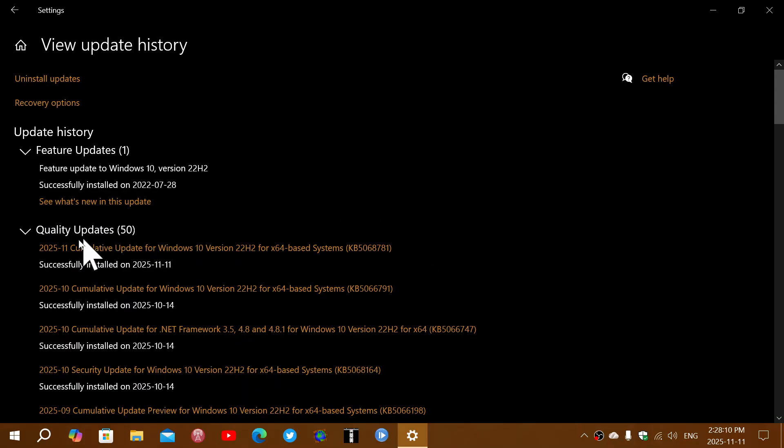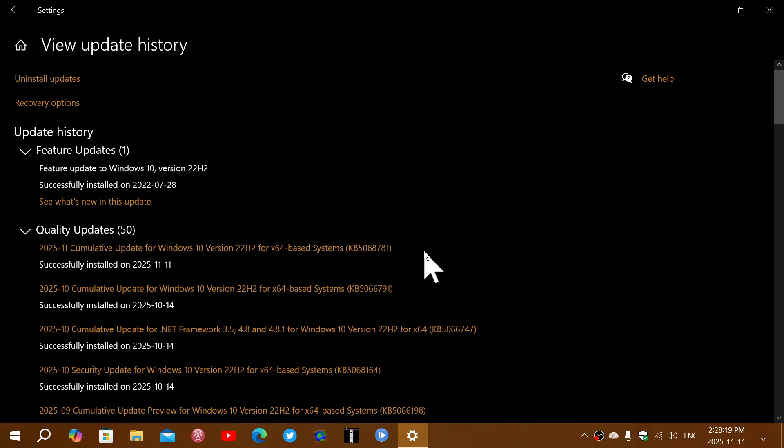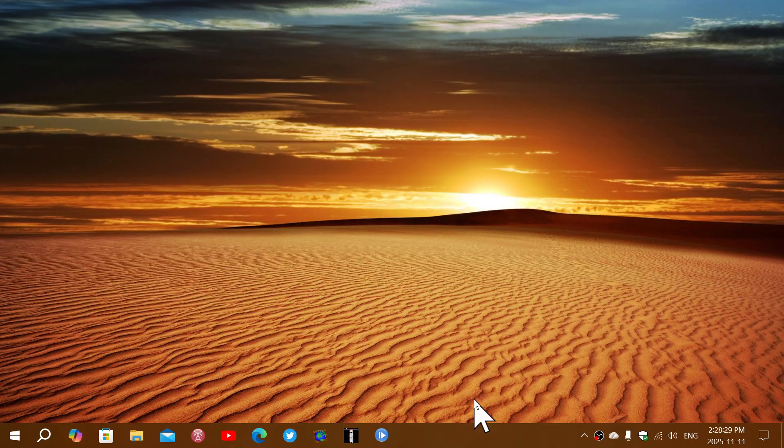So 2025-11 cumulative update for Windows 10 version 22H2 x64. And the update is KB5068781. This is the security update that you need to fix the security flaws this month. There's one zero-day that needs to be fixed, so it's very important to apply.